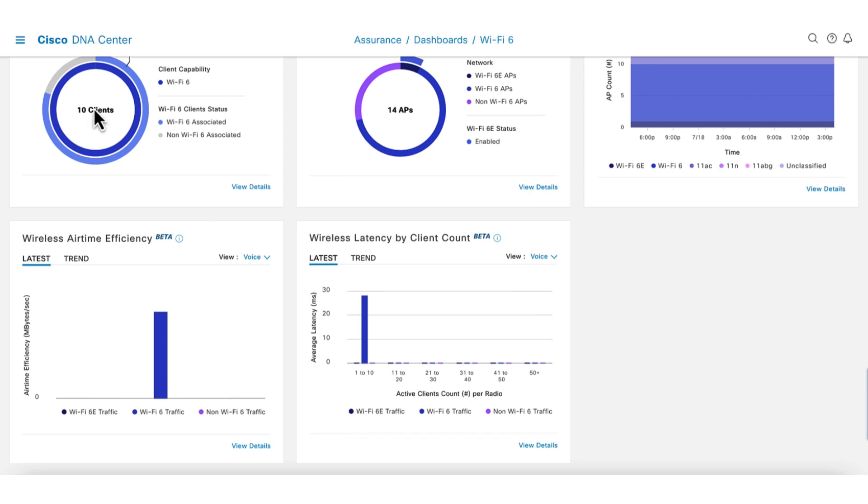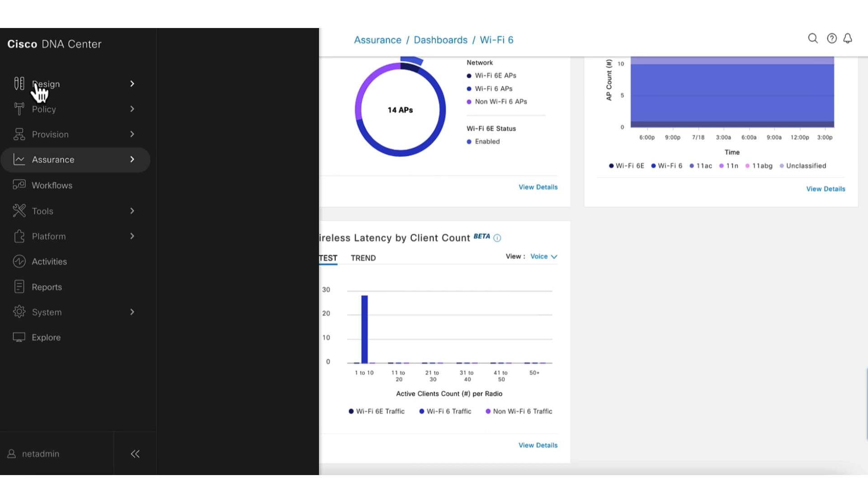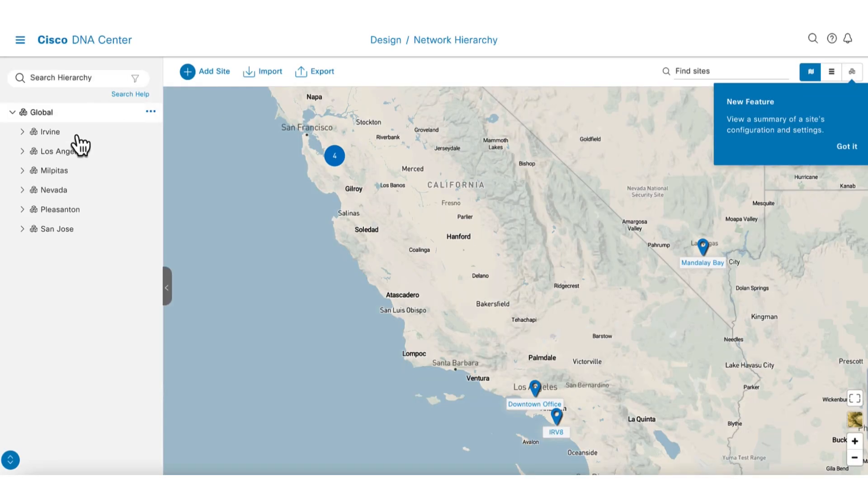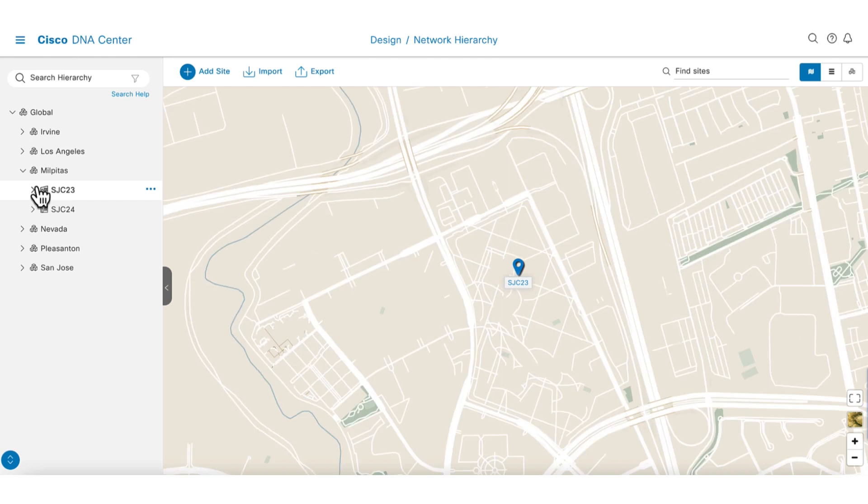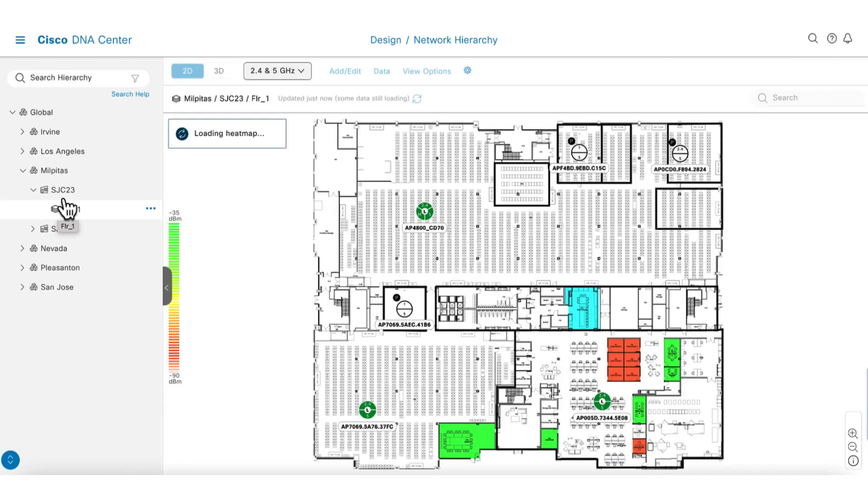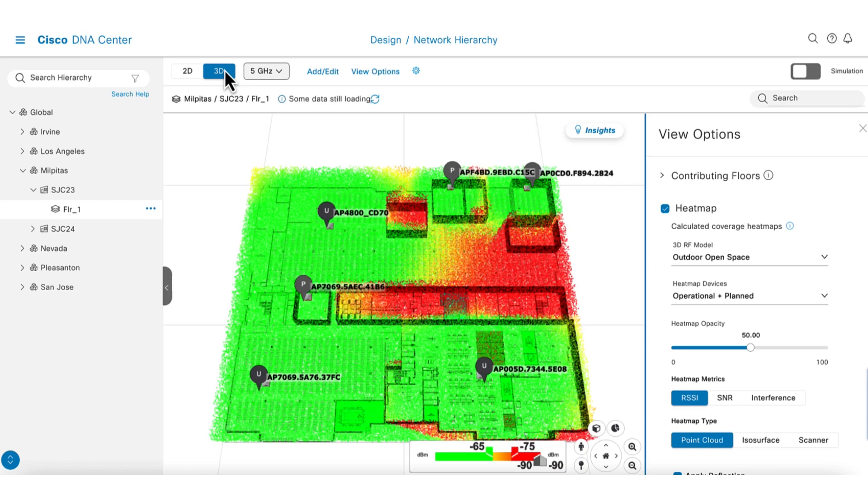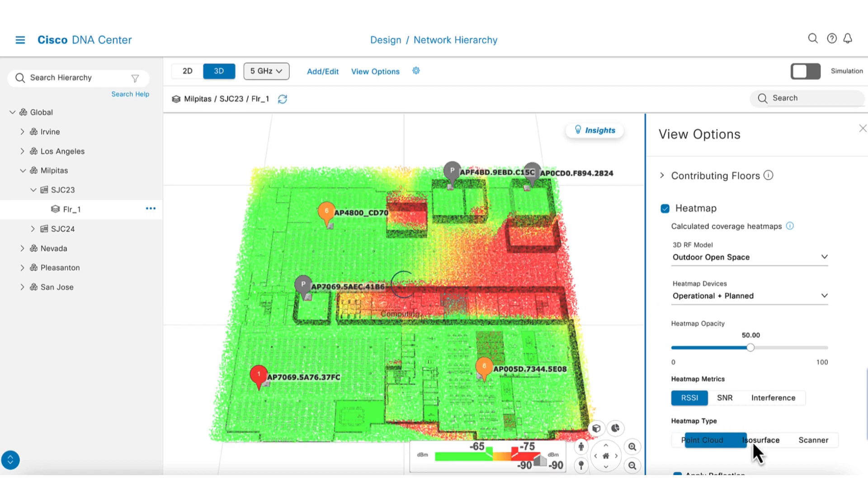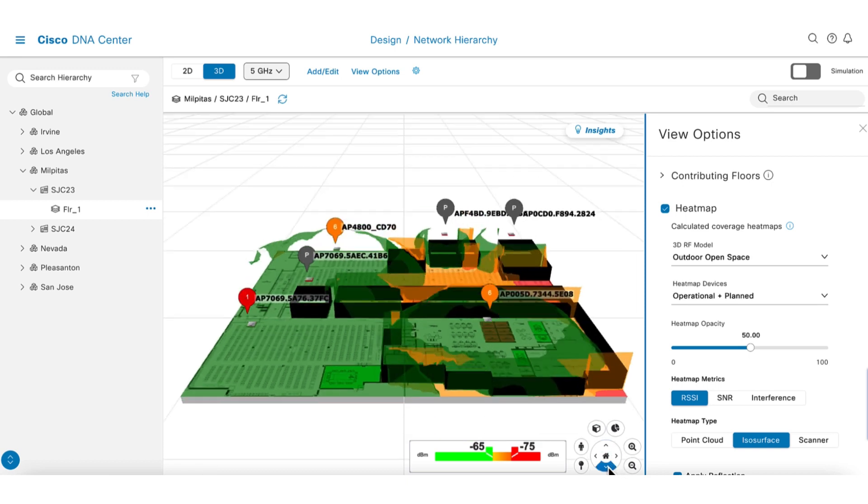Another useful tool to show is 3D maps. Navigate from your network hierarchy to a floor plan. Once on the floor plan, click on 3D to see a 3D map of your floor. I will change the heat map option to make it easier to see. This 3D map shows how well a site is covered for Wi-Fi and where the coverage gaps are.